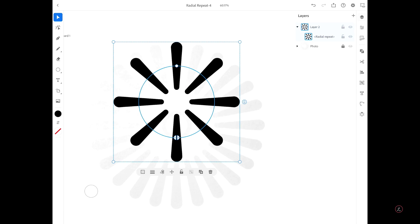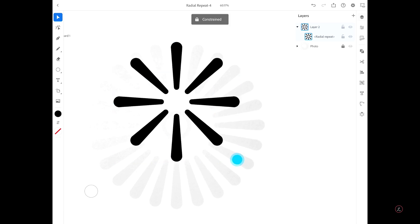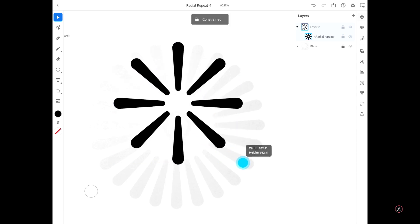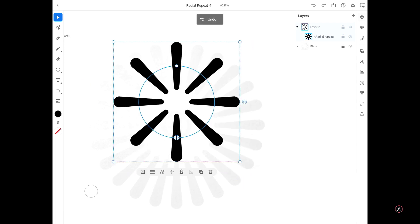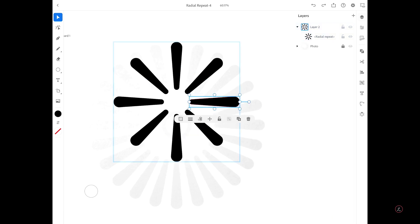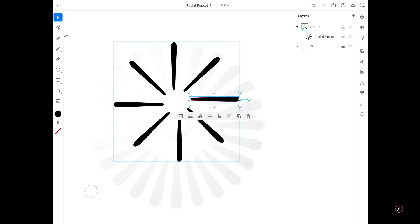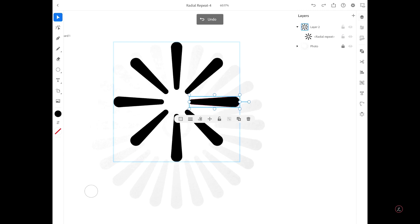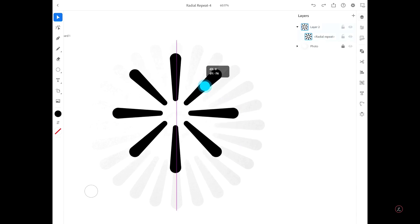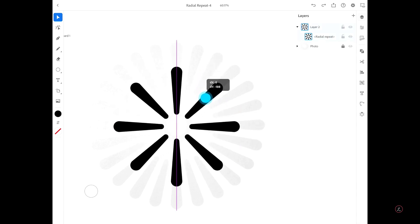To scale the repeat object, drag one of the corners of the bounding box to scale it proportionally. To edit the original artwork, double tap any of the artwork inside the circle — since this is a radial effect it affects all the other shapes simultaneously. You can also move the repeat object by dragging any of the artwork inside the circle. I'm going to move it right to the center.